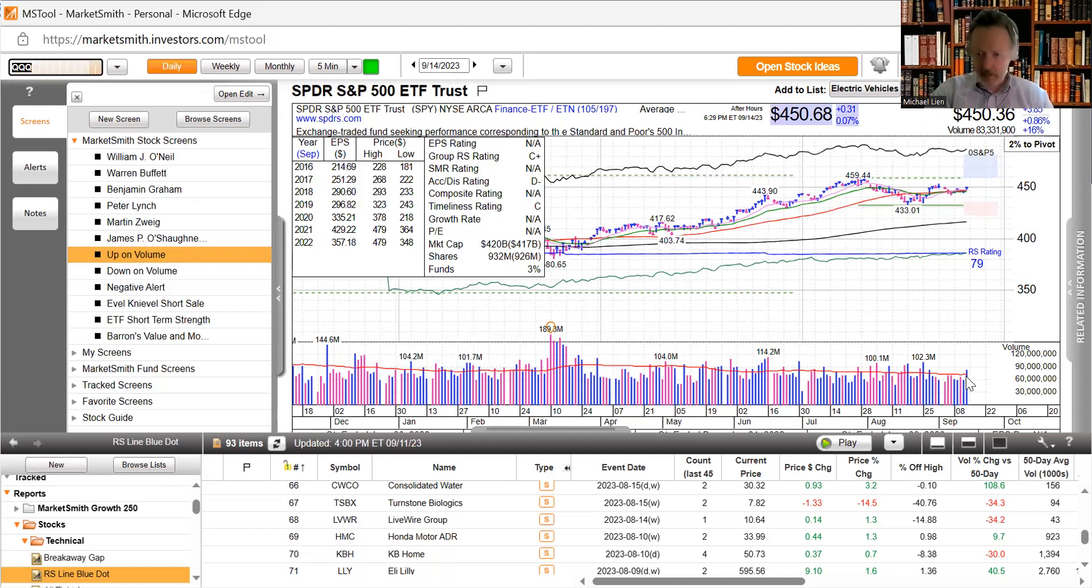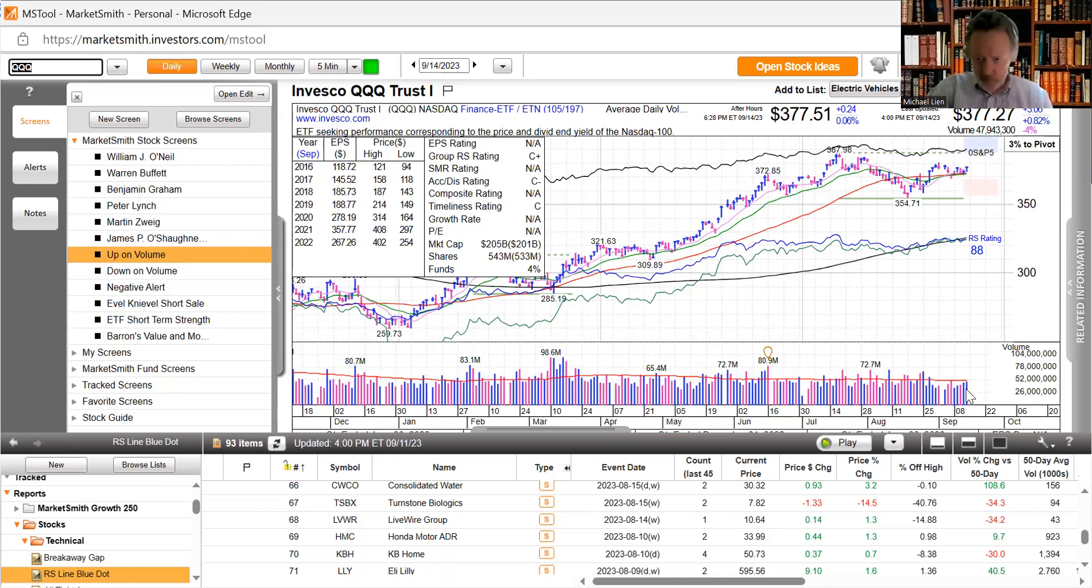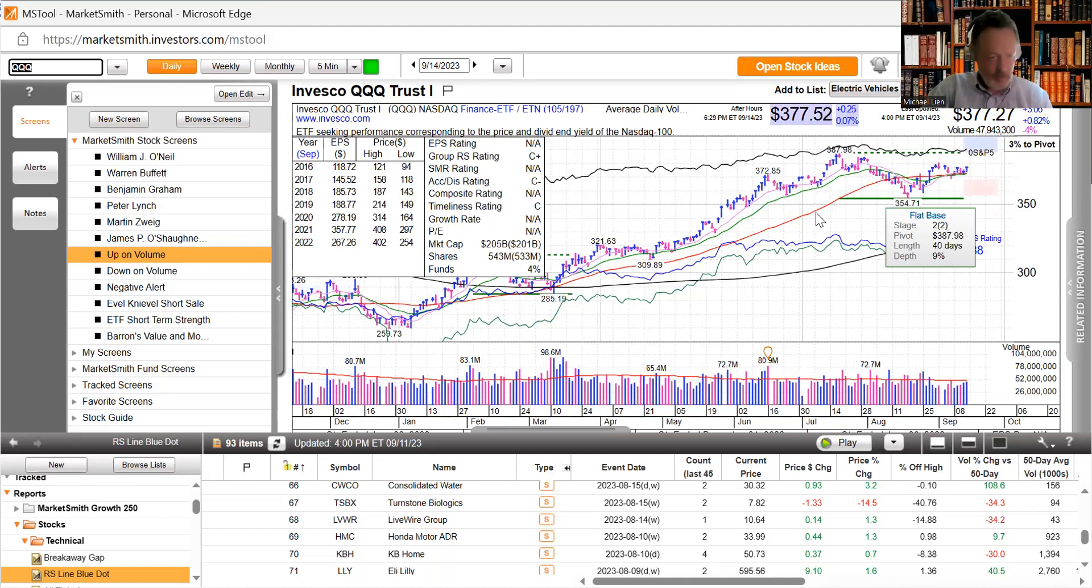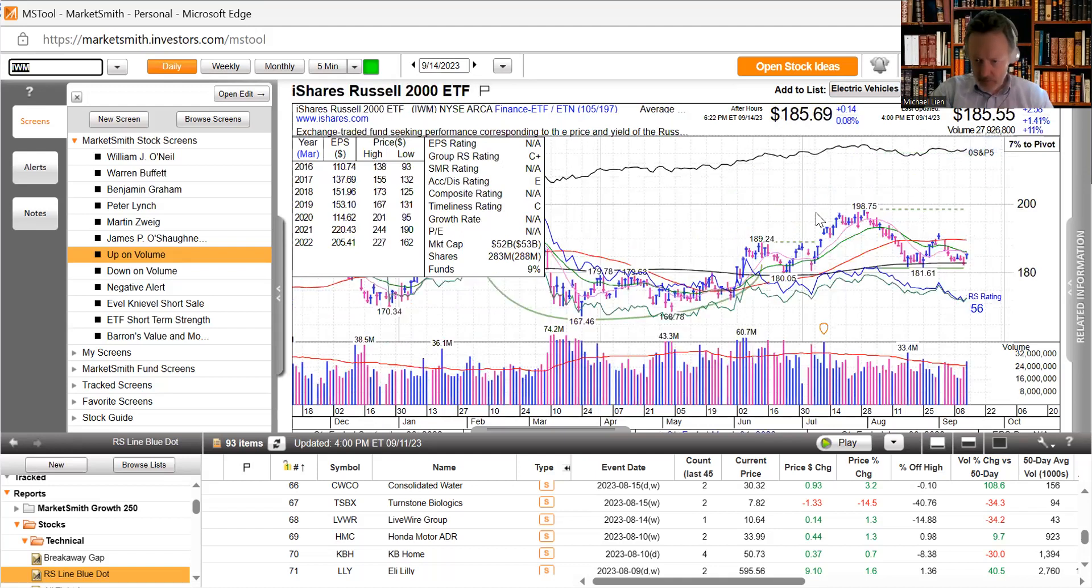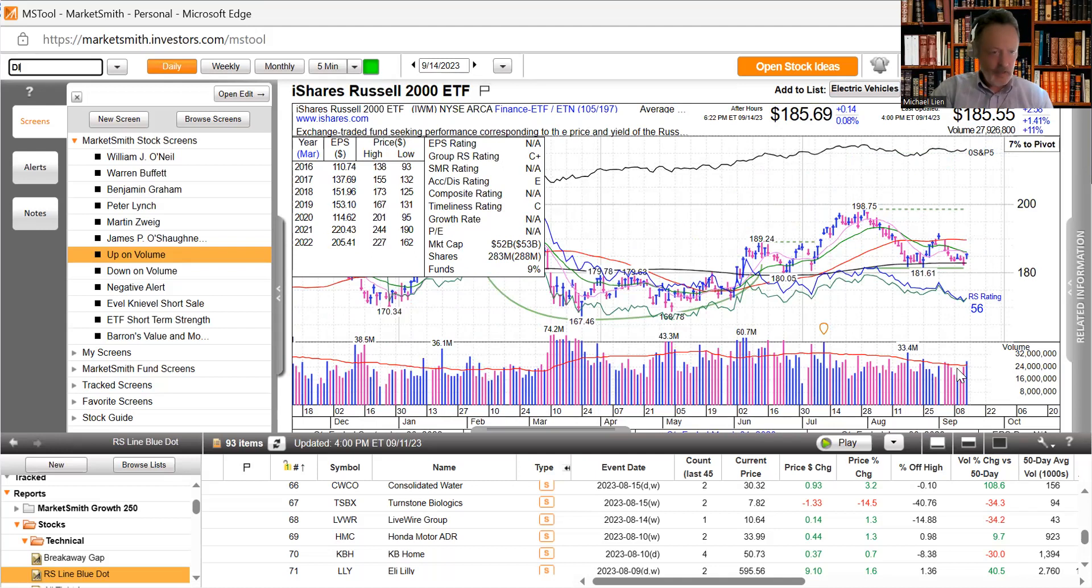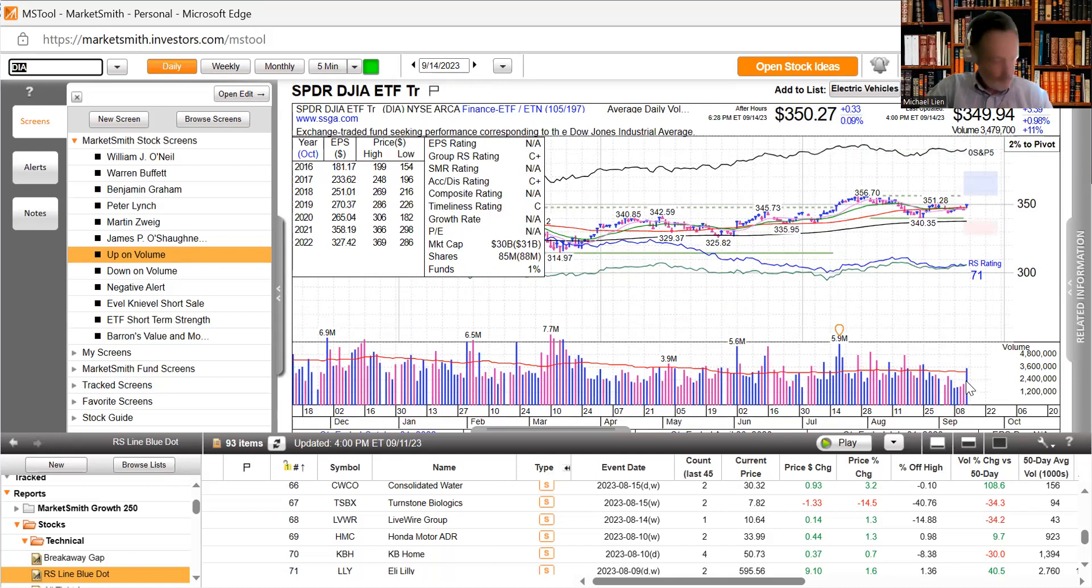The NASDAQ looking very similar, volume is a little under what you'd like to see, but as we said earlier they're above their 50-day moving averages. Small caps got a big bounce, still under most of its moving averages but pretty good volume. The Dow Jones got a good move too and very good volume here.